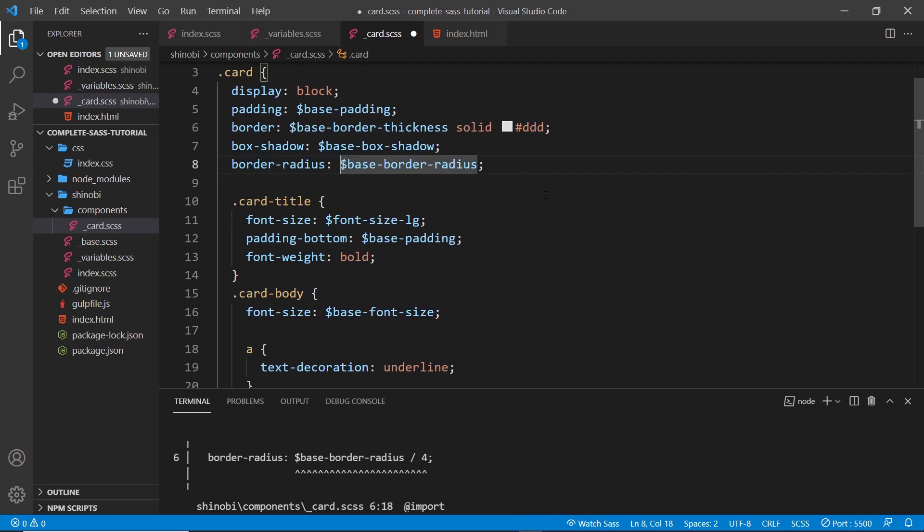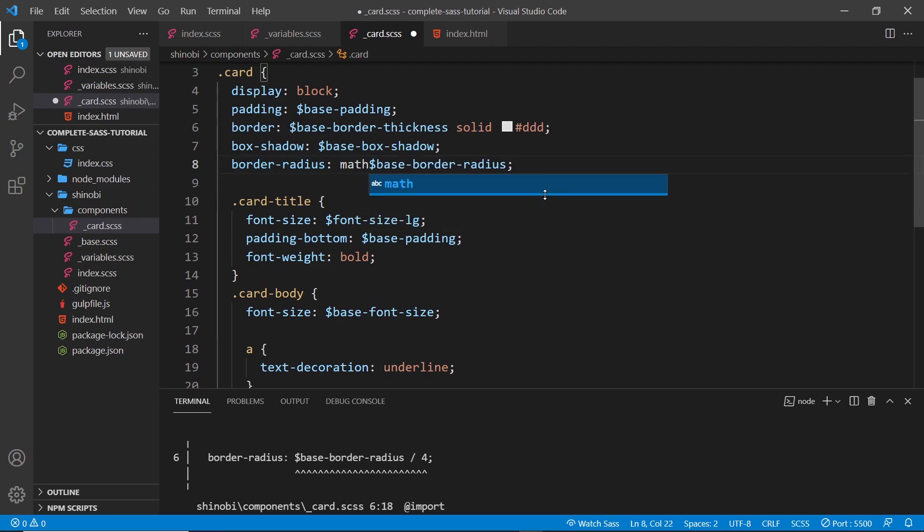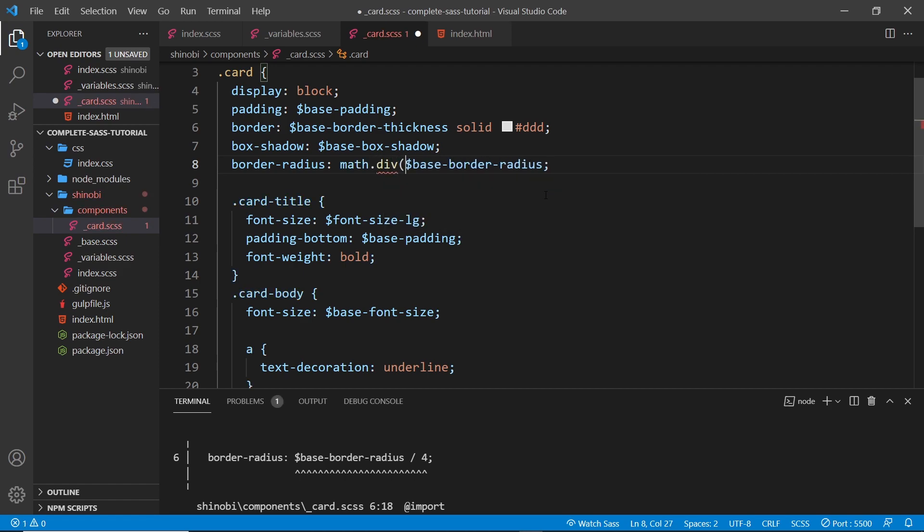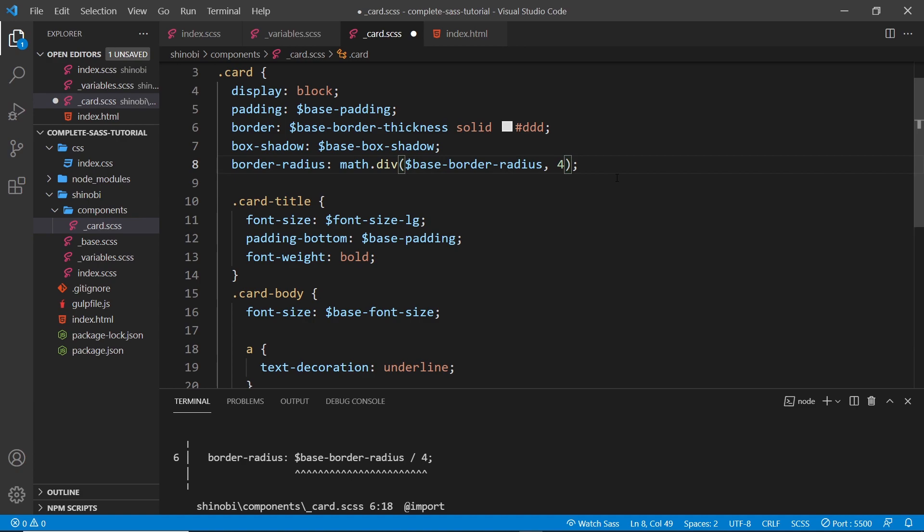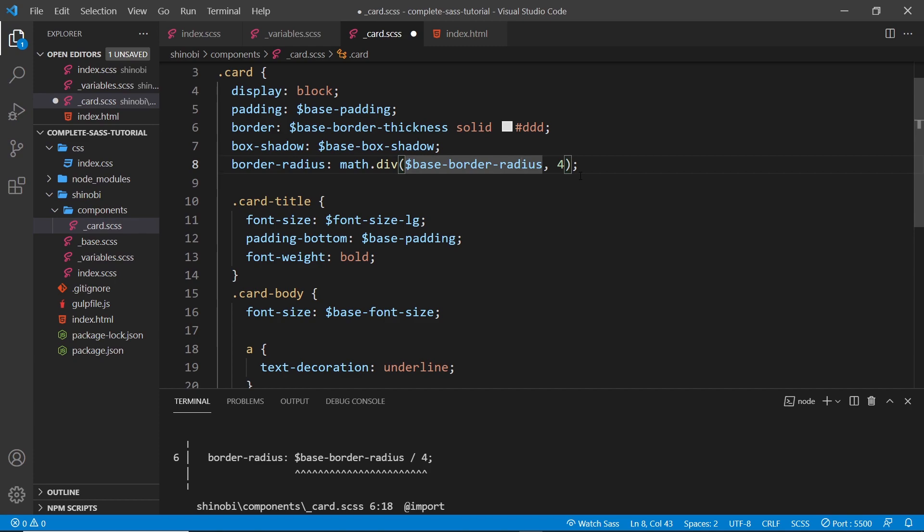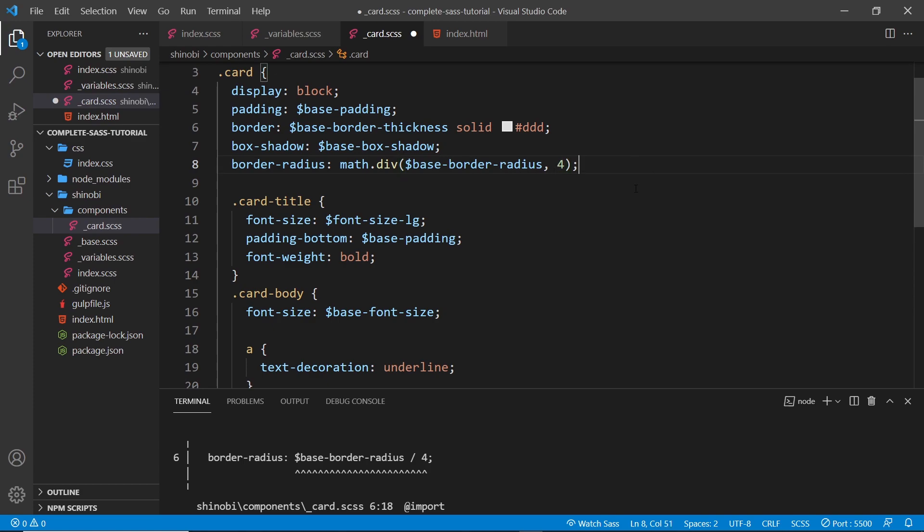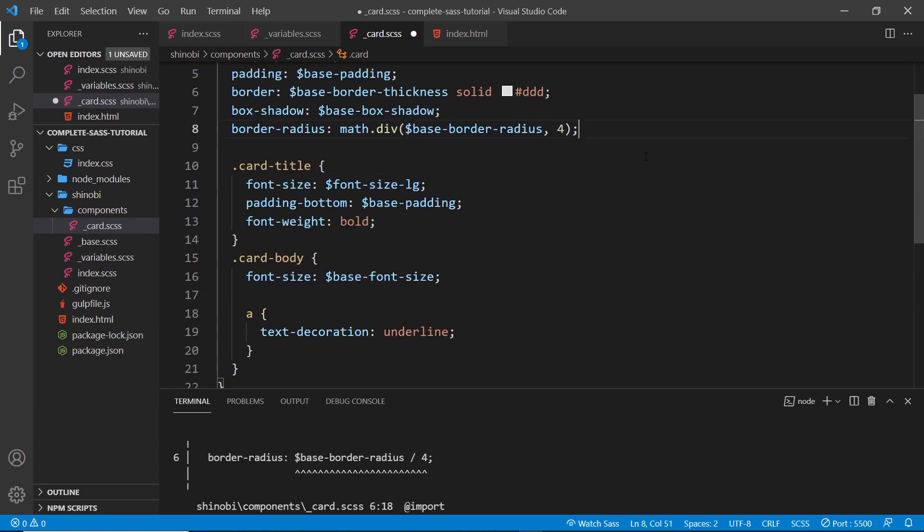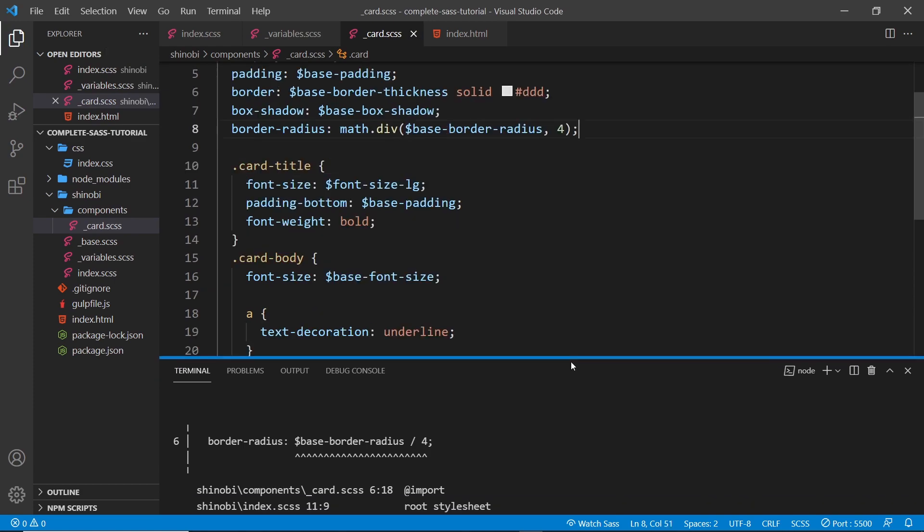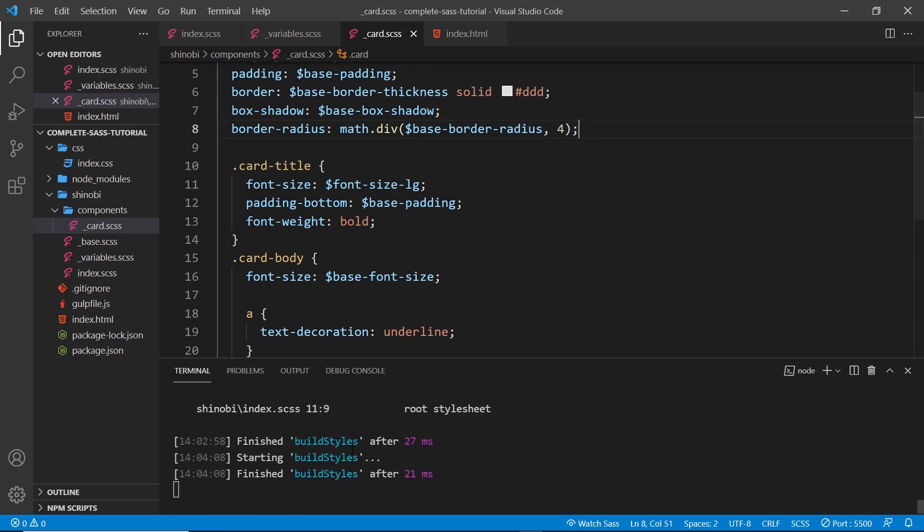What I can do down here now is come to this border radius and say math and then use a function on this called div. In parentheses we just pass in the base border radius and whatever we want to divide this by as a second argument. This is much like a function in a normal programming language - we're calling the function div on the math object and passing in two arguments: the border radius that we want to divide and what we want to divide it by. That's just going to be 20 divided by 4, which is 5 pixels. If I save this now, hopefully down here we should see that it's been built and there's no errors.